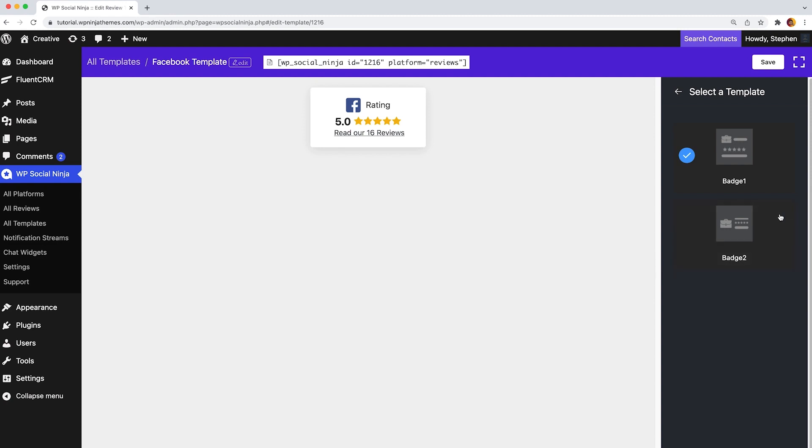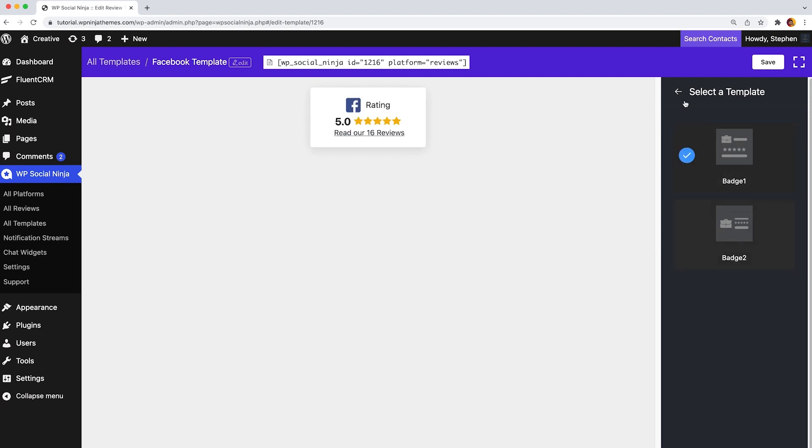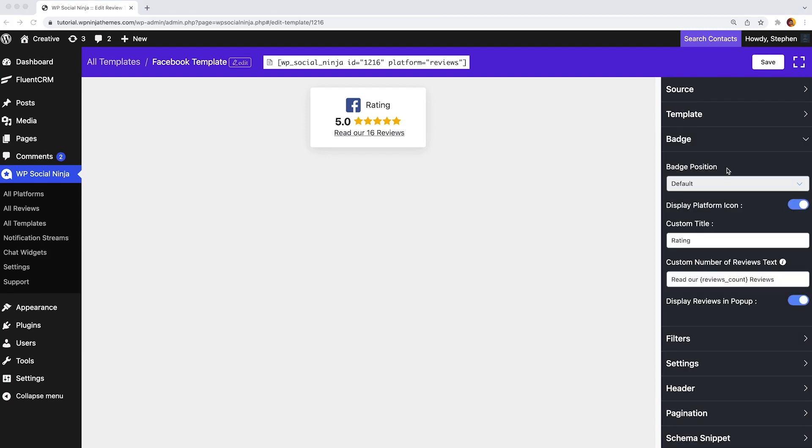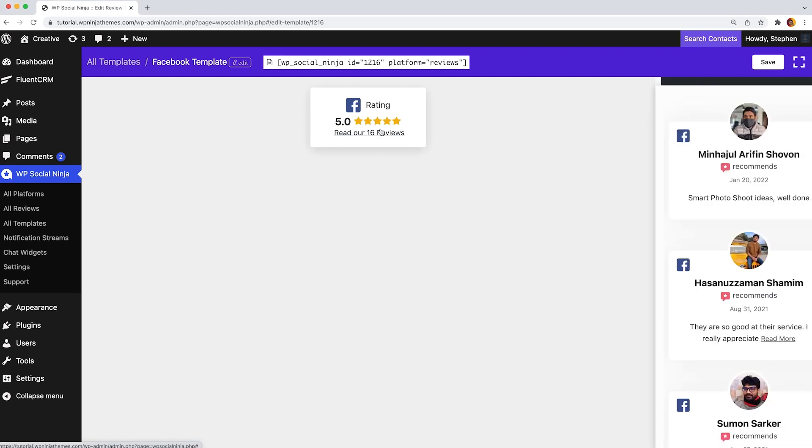So select one option from either badge 1 or badge 2. Now let's customize our badge a little bit more. Go to the badge settings bar. From here, you may get to choose the badge position.